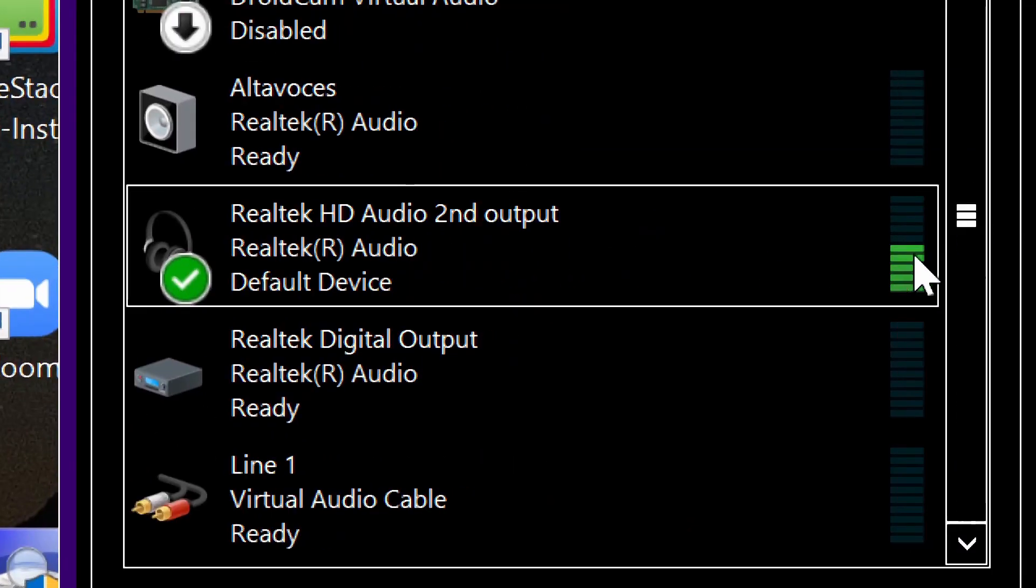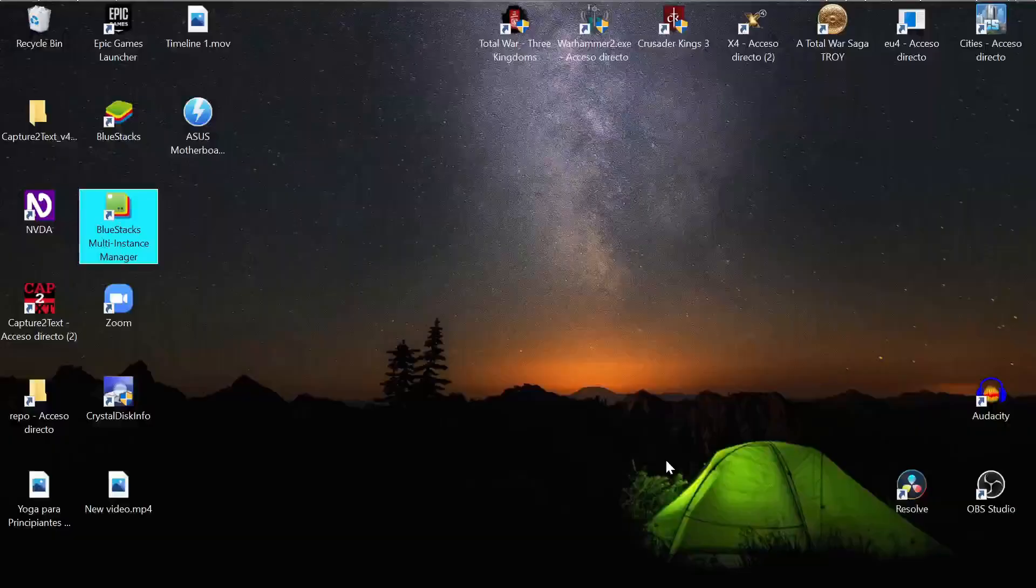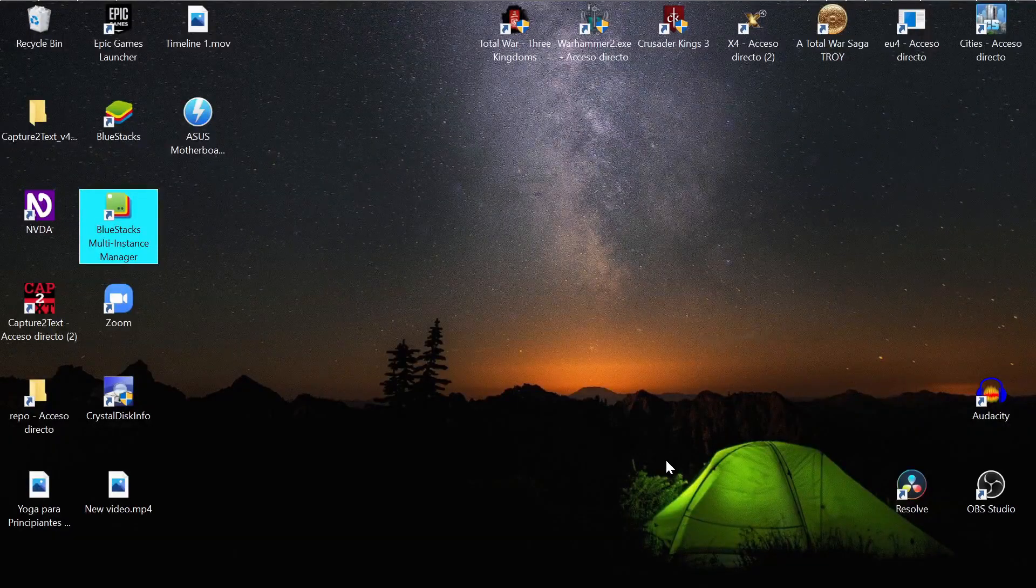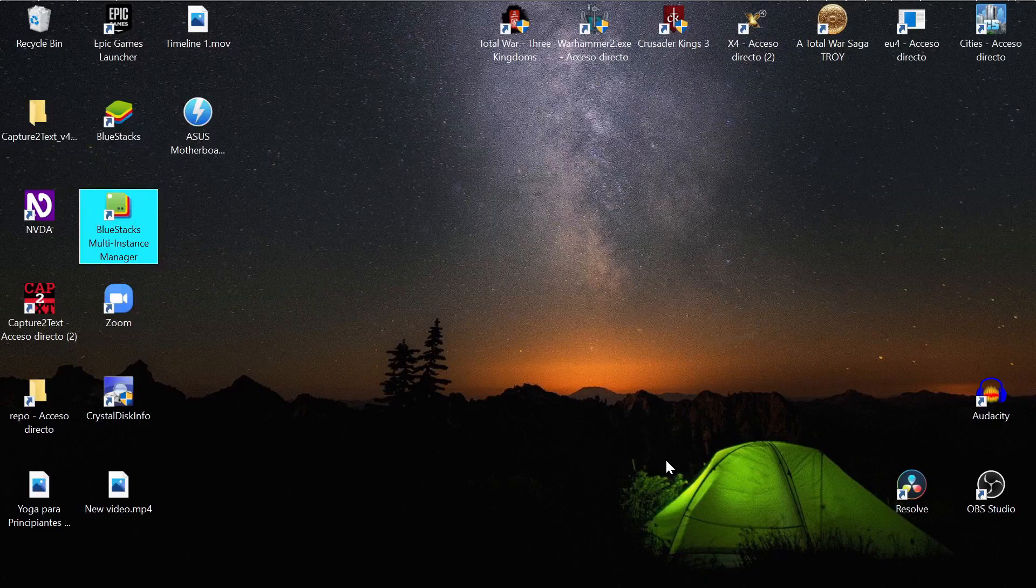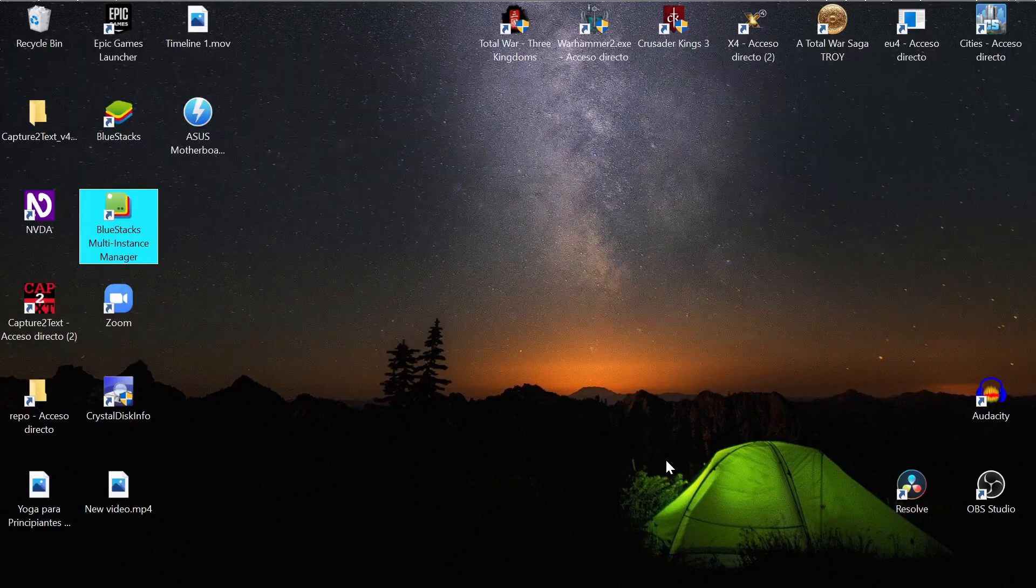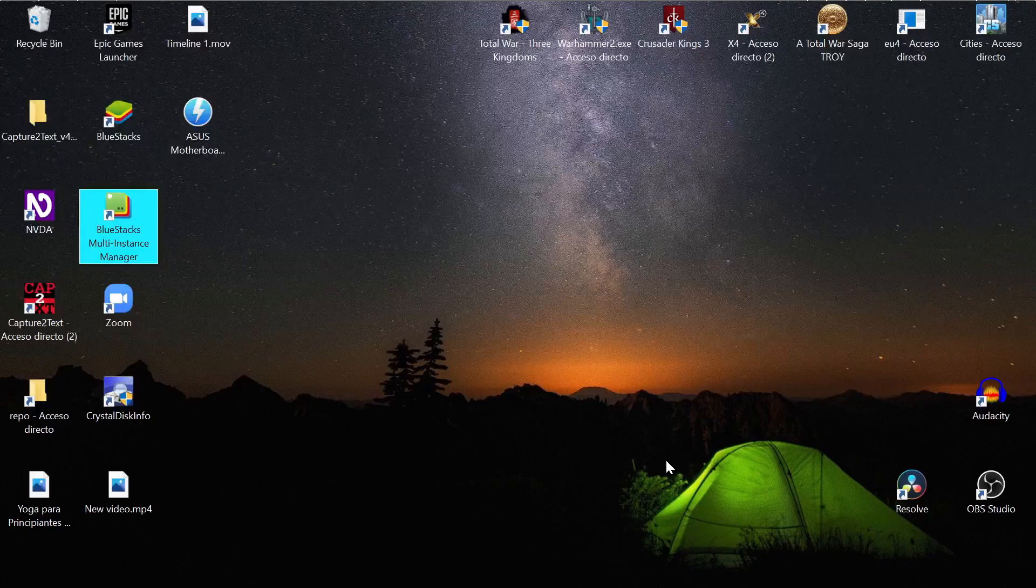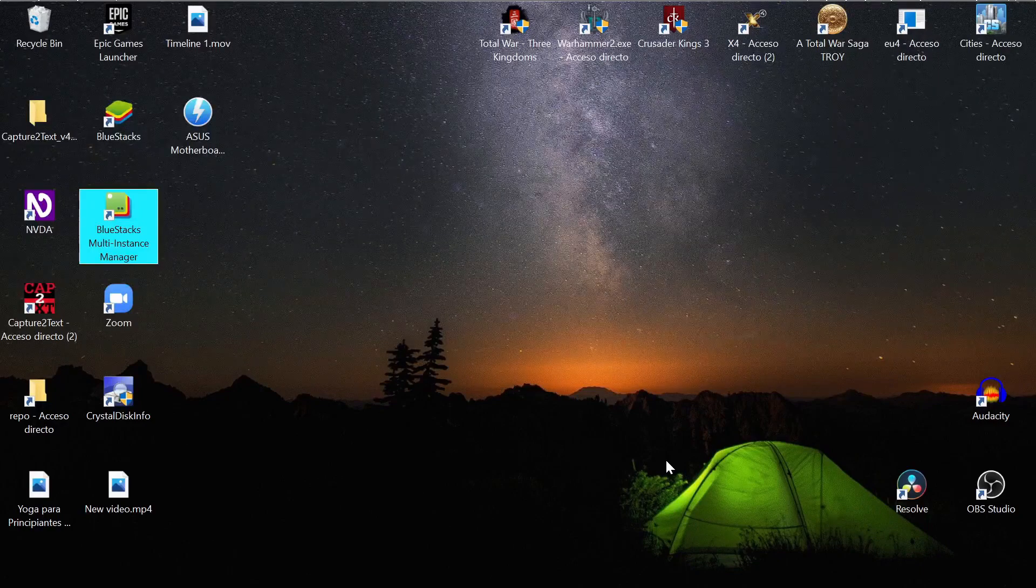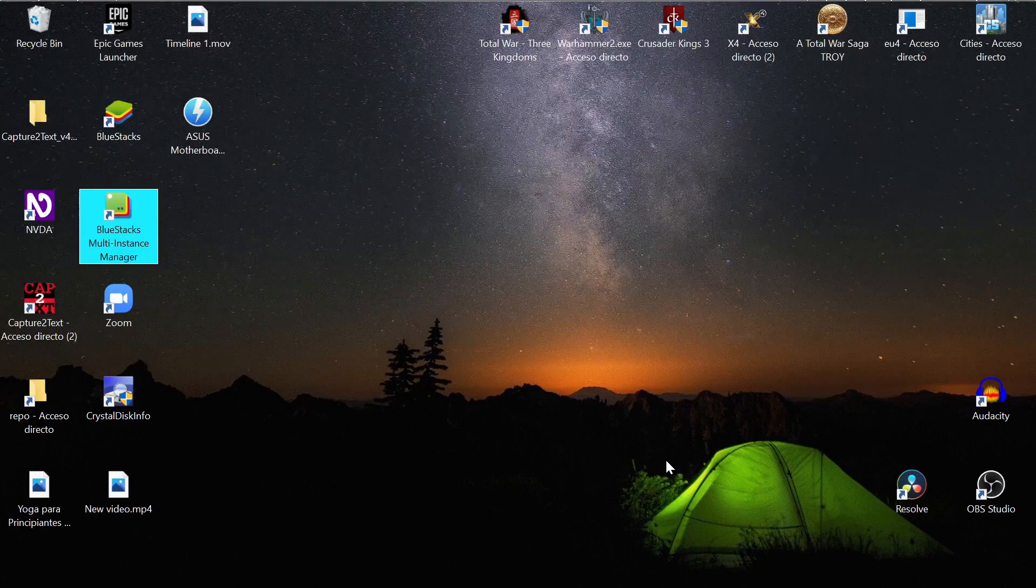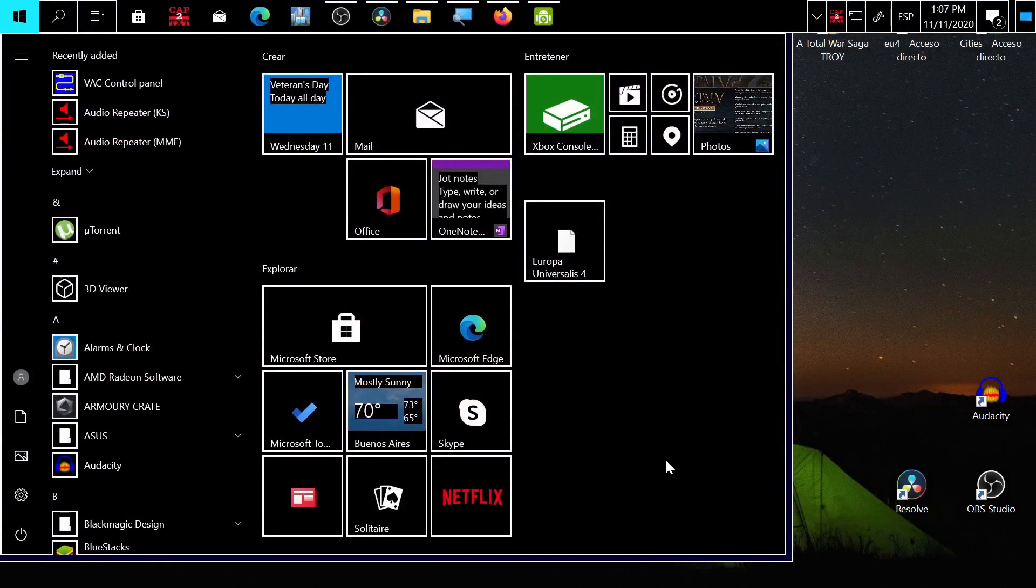After installation, the virtual cable will be your standard output, so I recommend you change it back to your speakers or headset. The most important part is that you leave a like and comment so other people can see this video too. Even better if you share it somewhere - it helps a lot. Now press the Windows key and type...